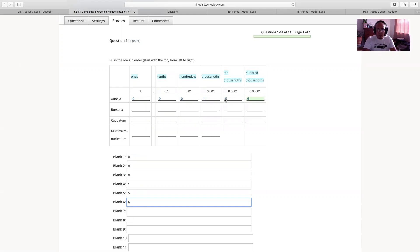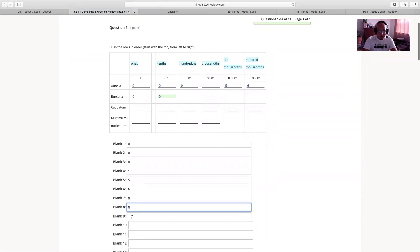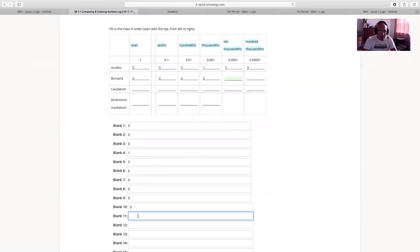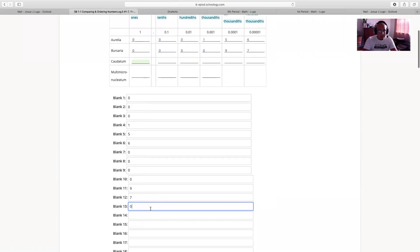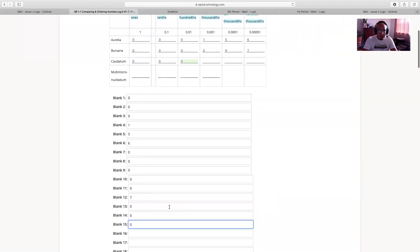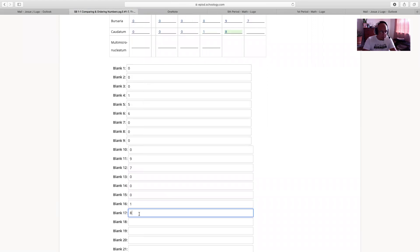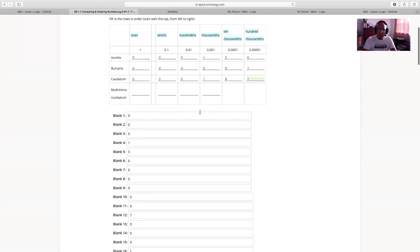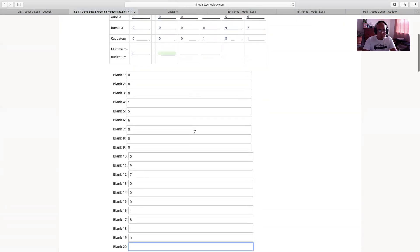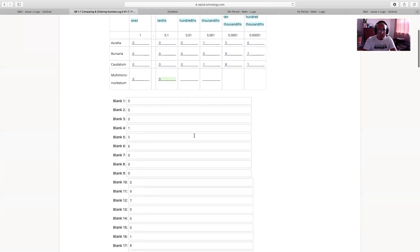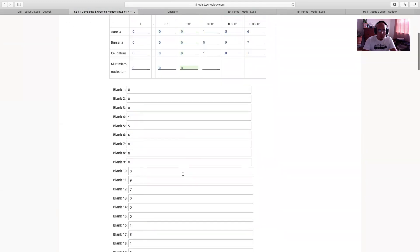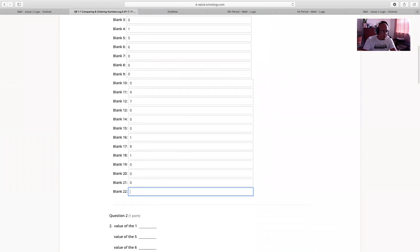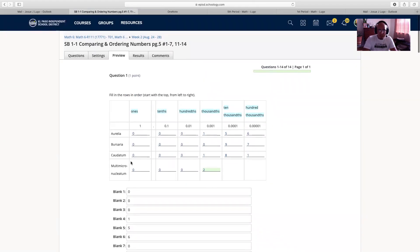Make sure you put the digit zero, not the letter O. For Bursaria: 0 in ones, 0 in tenths, 0 in hundredths, 0 in thousandths, 9 in ten-thousandths, and 7 in hundred-thousandths. For Caudatum: 0, 0, 0, 1, 8, 1. And the last one: 0 in ones, 0 in tenths, 0 in hundredths, 2 in thousandths. Just keep going through the blanks — it looks complicated but it really wasn't.